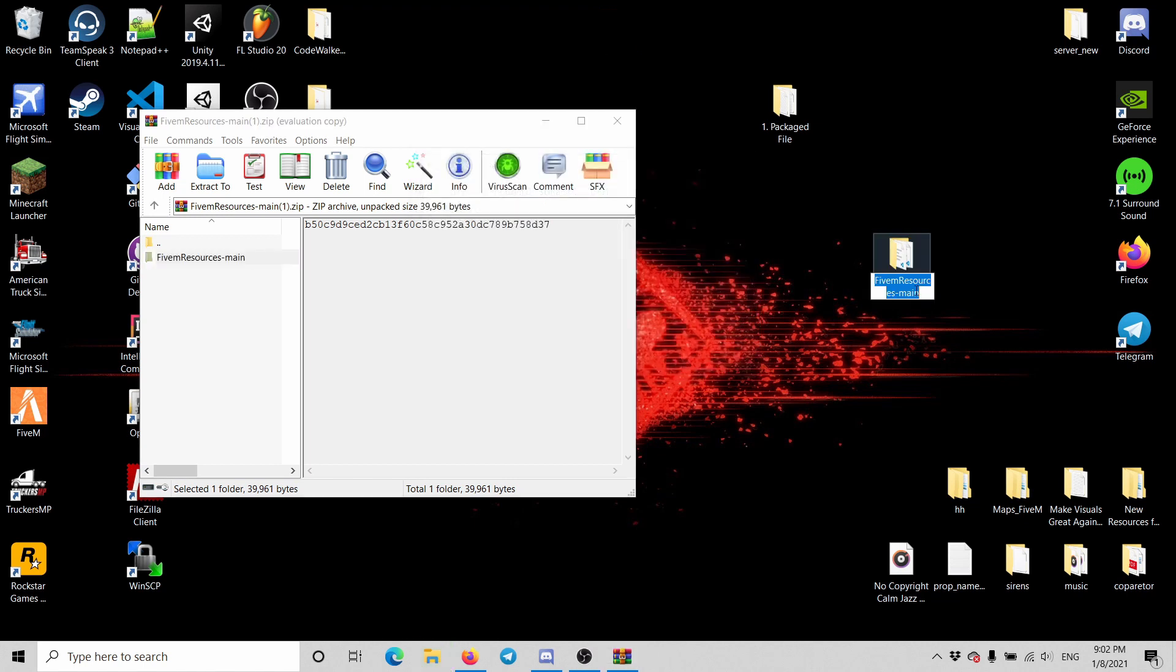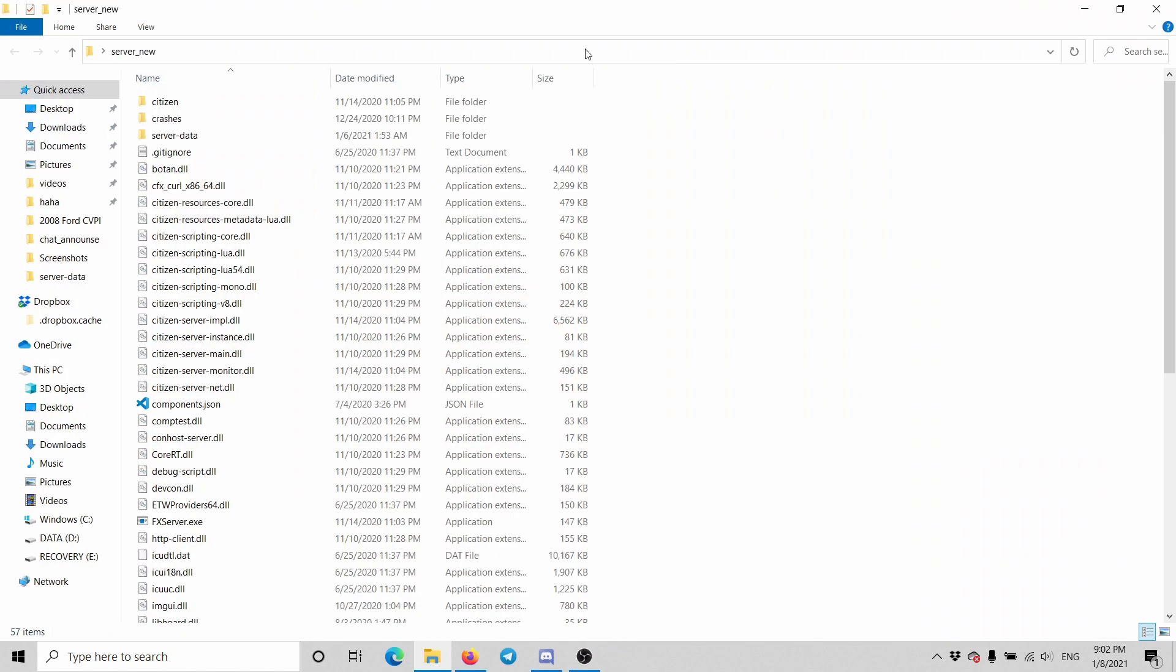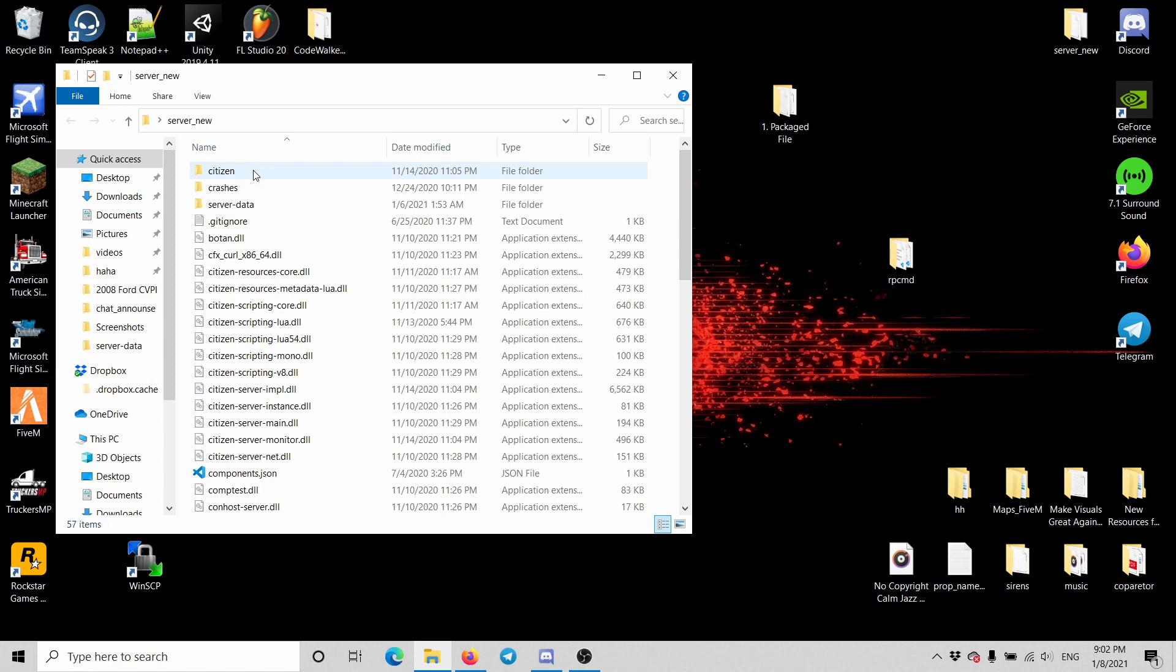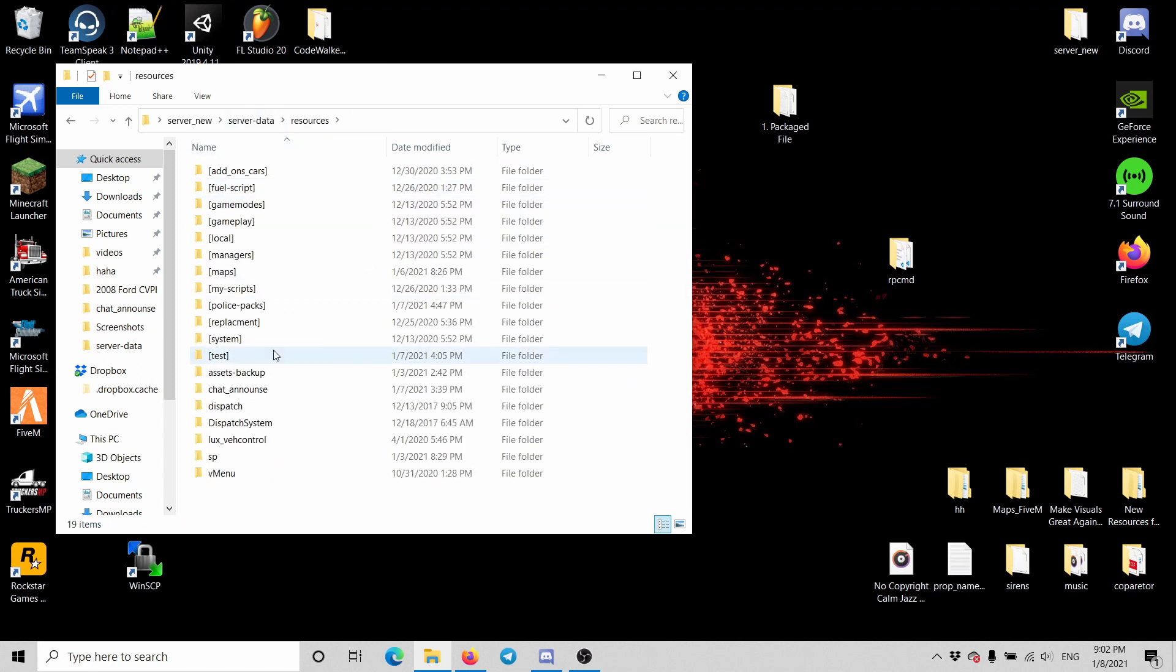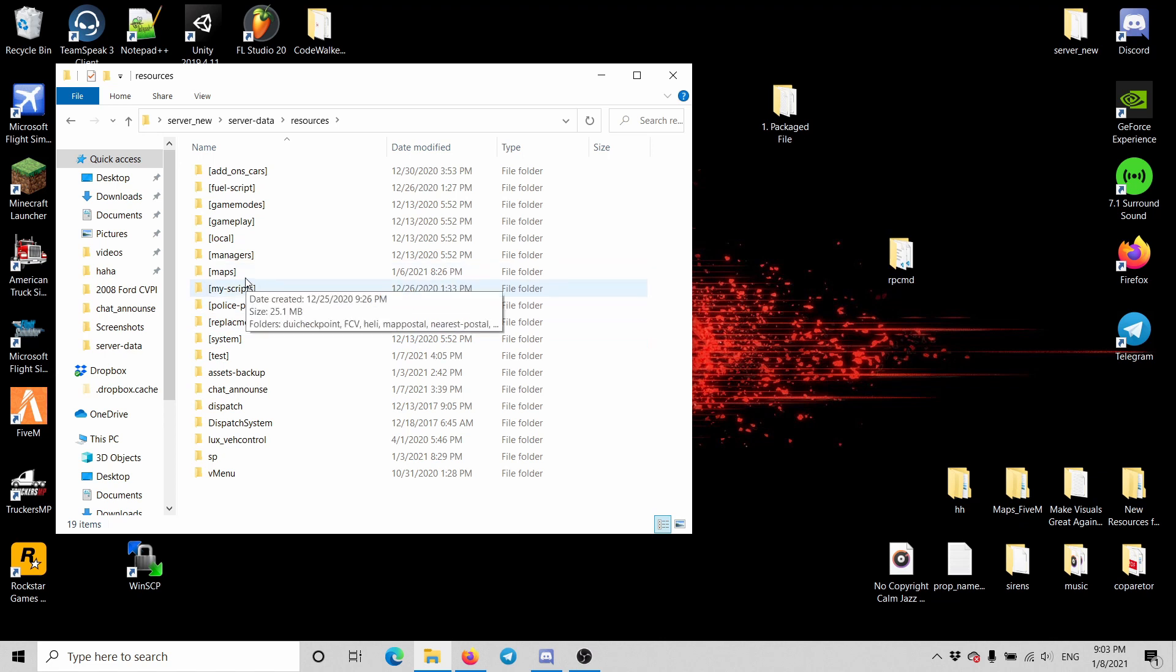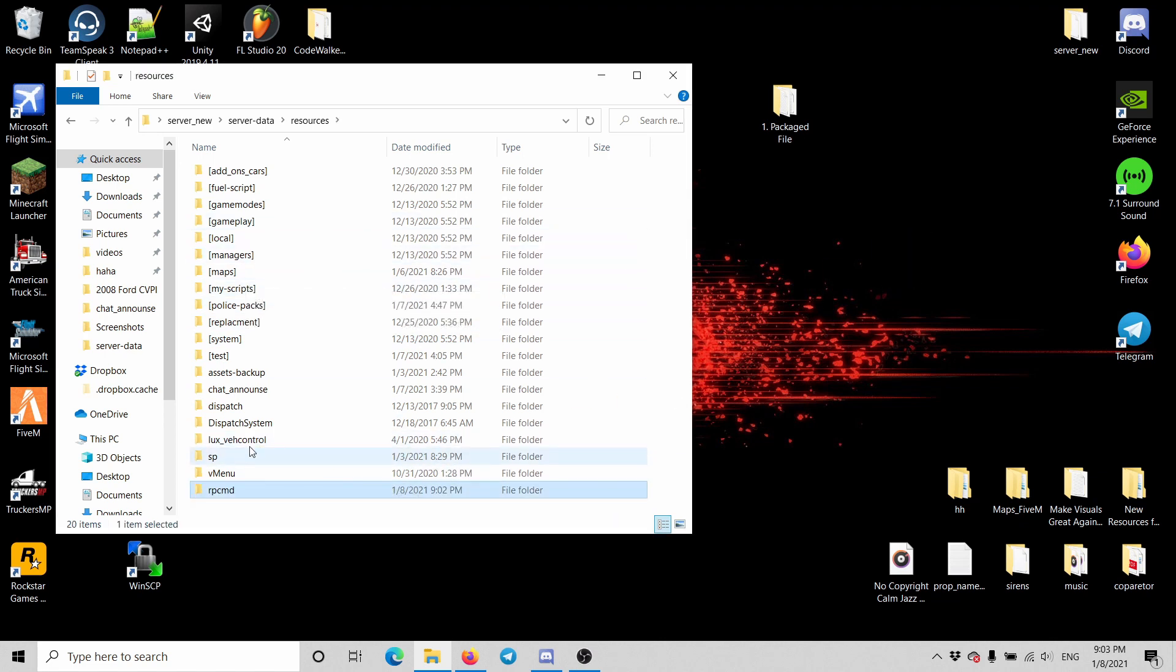Just change it to, I don't know, RPCMD just for fun. We can close this one out, we're going to go to the server data and resources. I'm going to go to my system resources. No, never mind.